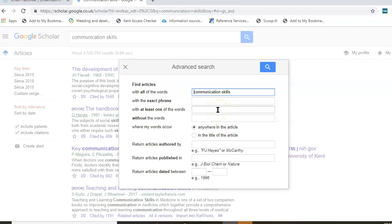With all of the words searches for two sets of keywords within the same article or reference. With at least one of the words will search for either/or. This is often used when you've got more than one term that can describe the same thing.